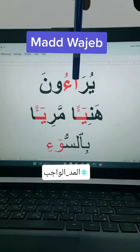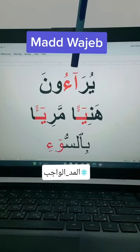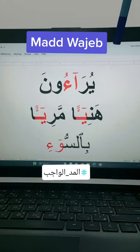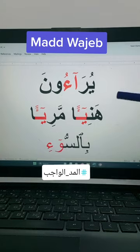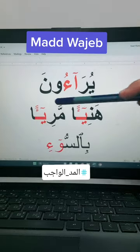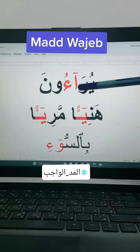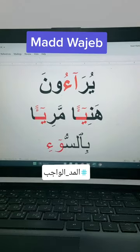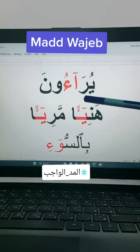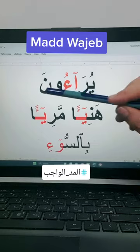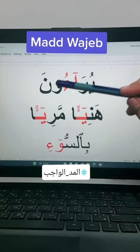Here we have alif madia without hamza but followed by hamza, and we found this kind of sign — it means that this is a mad and you have to squeeze the letter four or five counts, because it is in one word. So alif and hamza in one word: it is mad wajib. Mad wajib — you will read: yura'oon, yura'oon.